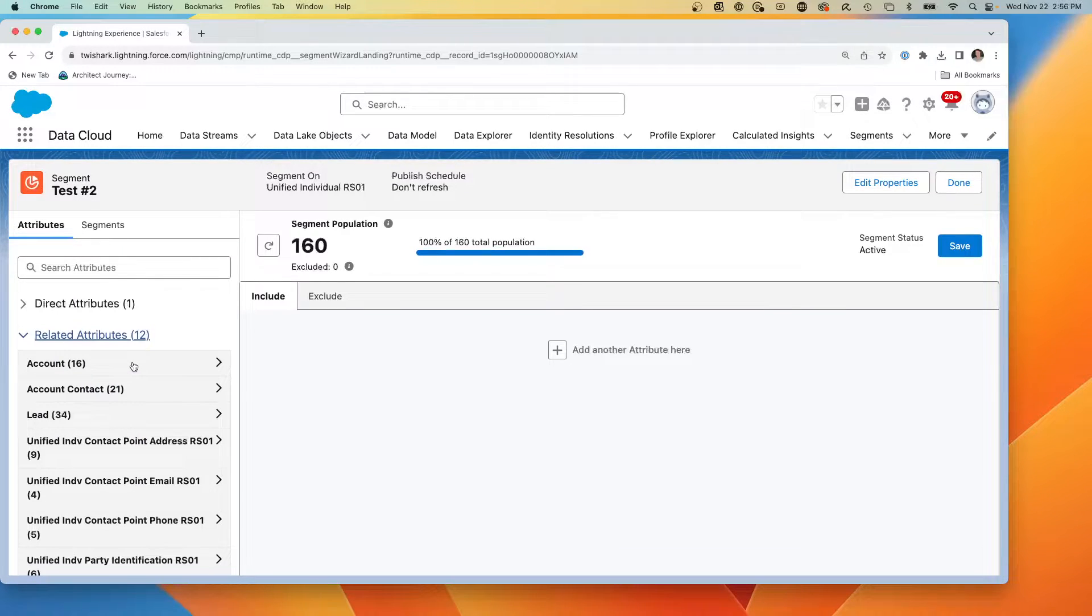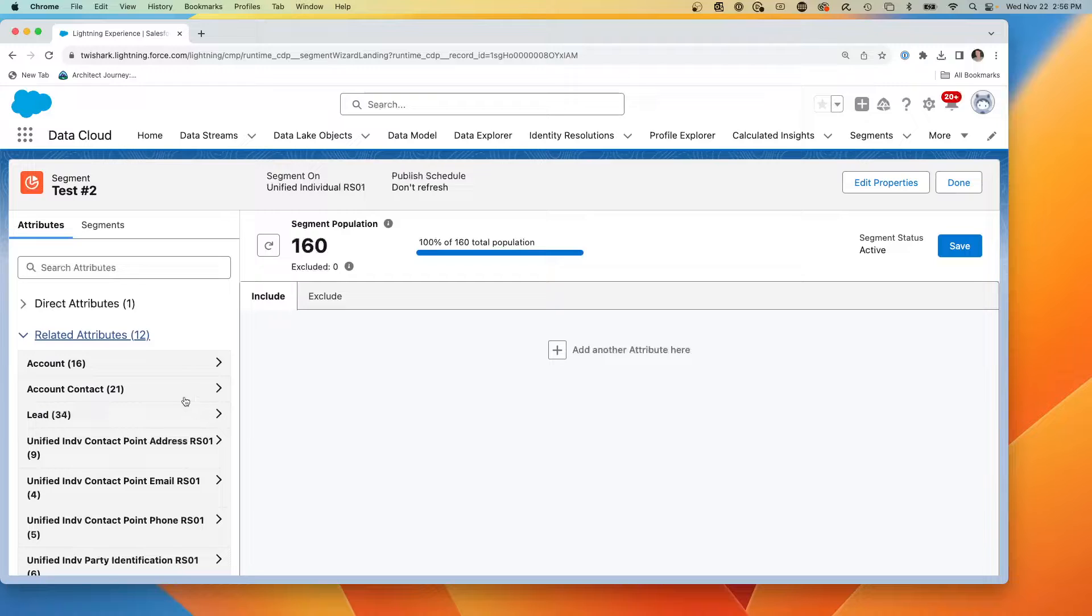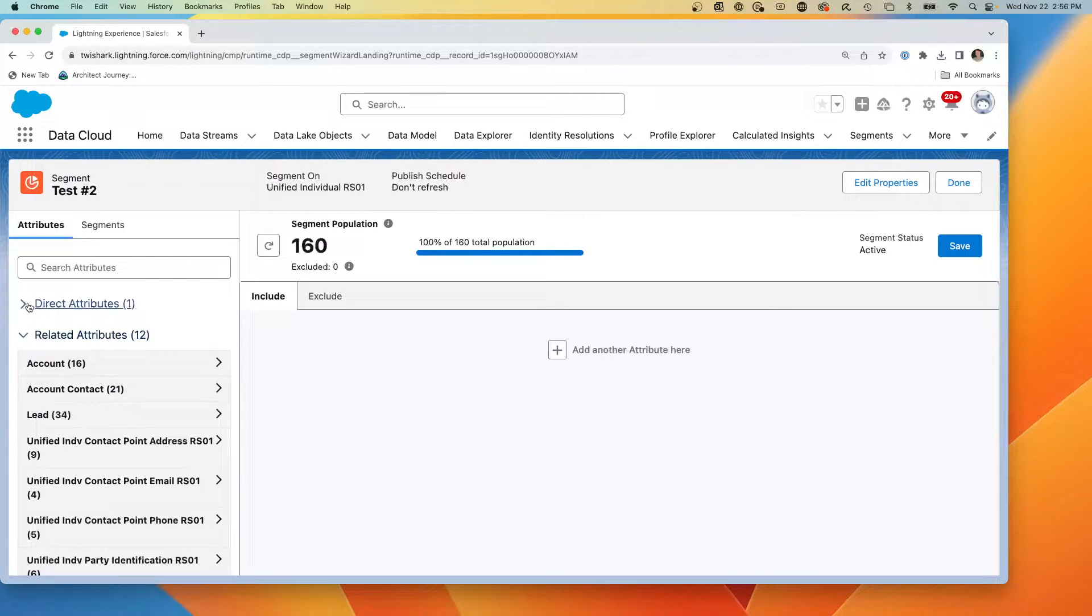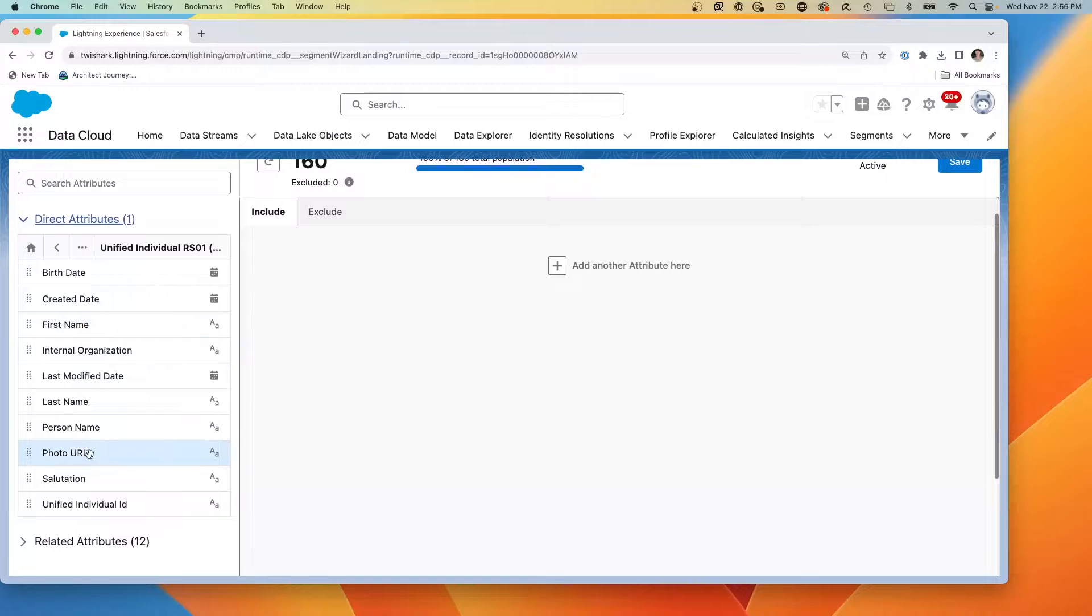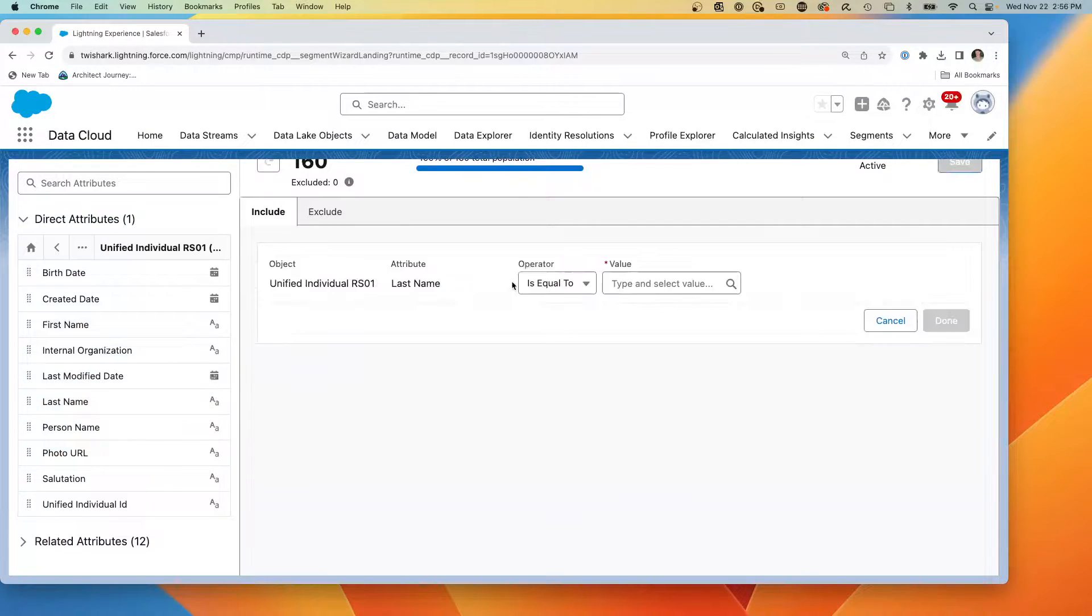What we're going to do is we're going to focus in on something very simple, not realistic, but very simple. So what we're going to do is we're going to go to our direct attributes and I'm going to take last name and I'm going to drag it onto here.